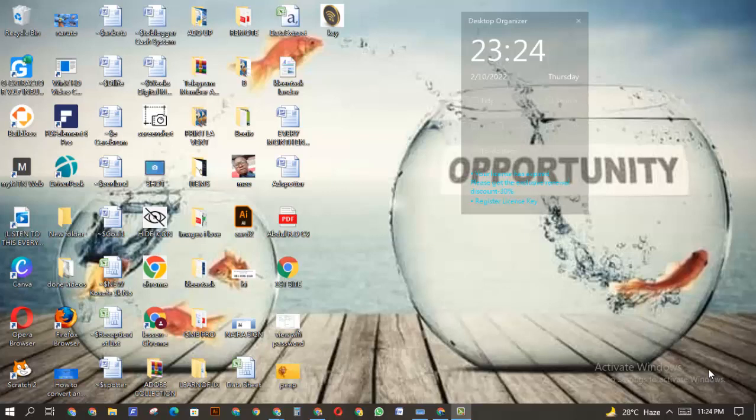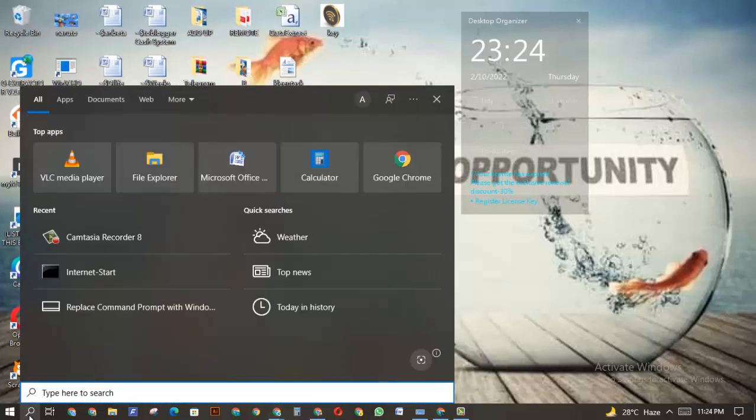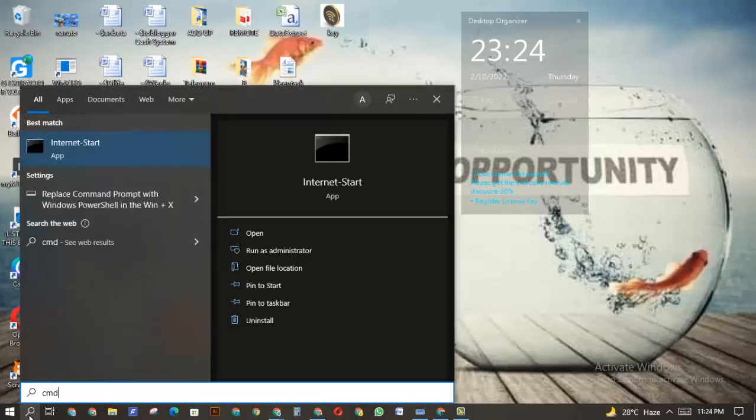Hi, hello guys. In this video I'm going to show you how to check your internet stability on Windows using command prompt. First, you want to click on the search icon, then type cmd. Once you type cmd, you're going to have this Internet Start app.